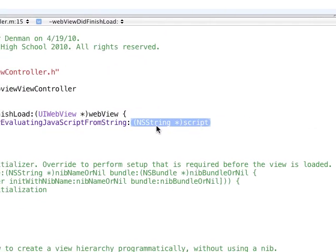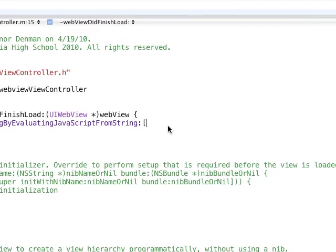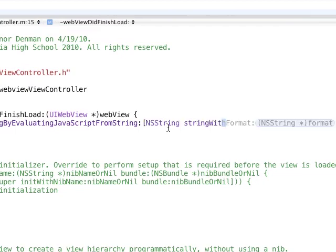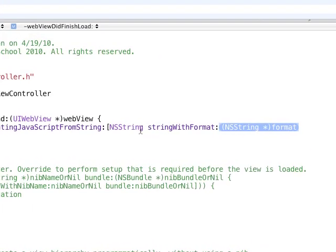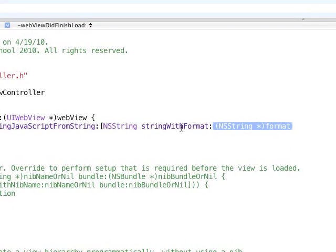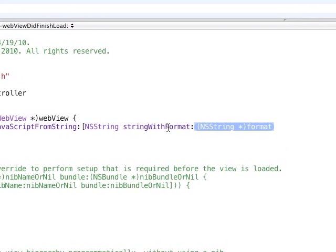And here, essentially, you just send JavaScript commands to it, as you would actually writing JavaScript on a file, on an HTML or a web-based file. So, we're going to do, in a string, stringWithFormat. You don't need to pass in a stringWithFormat, unless you want to add parameters or whatnot. Dynamic parameters.